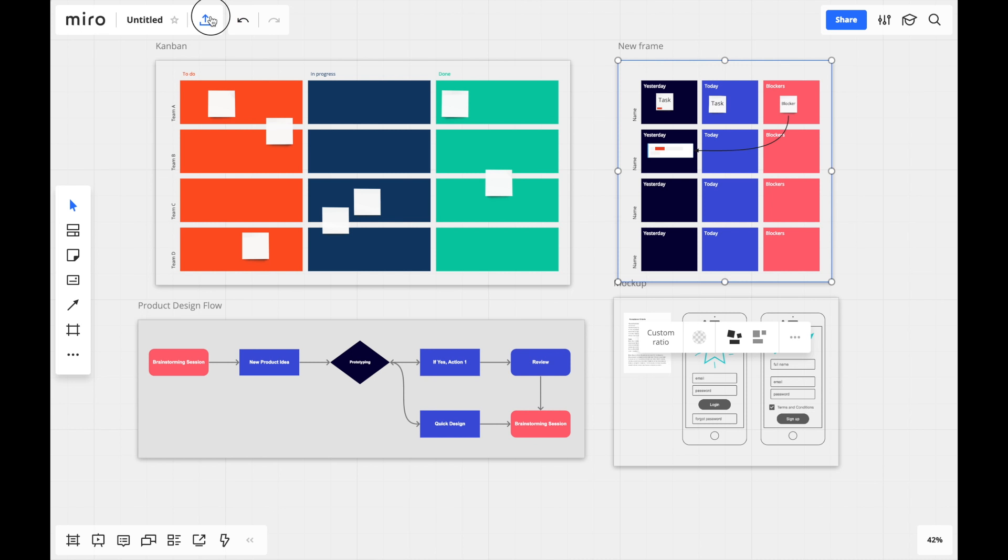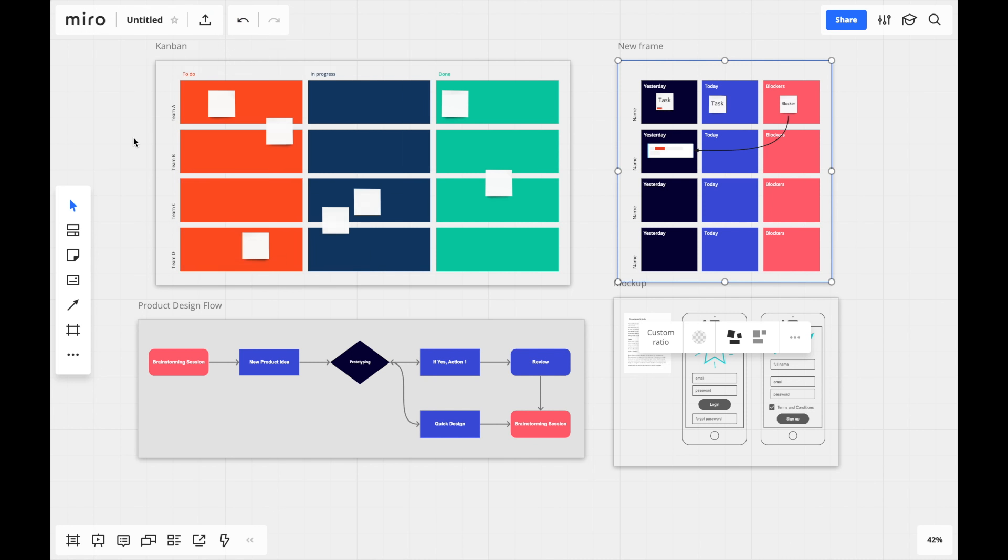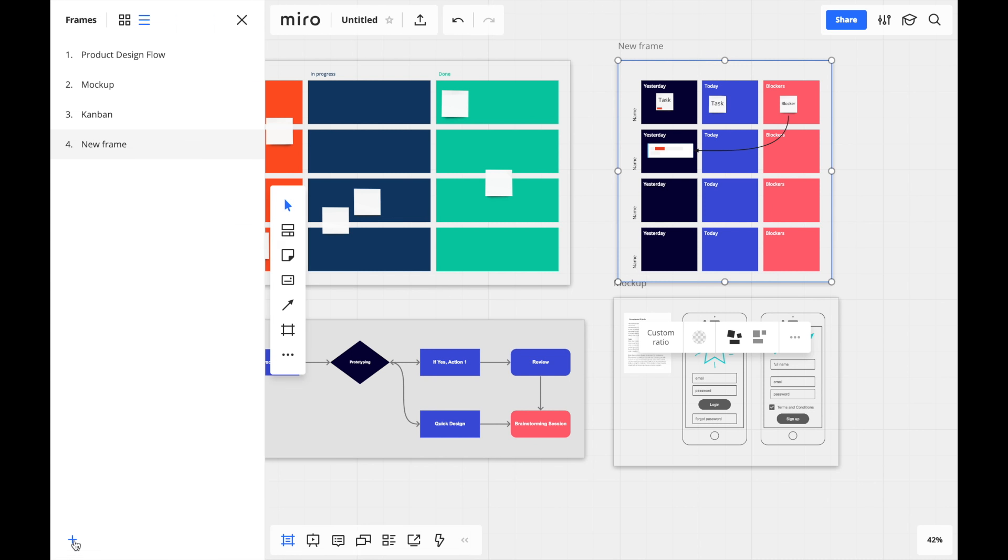Frames enable exporting as a PDF, Presentation mode, and each one gets indexed in the frames list for easier navigation.